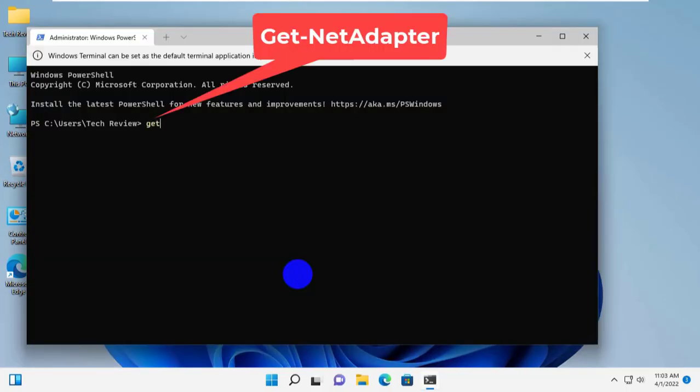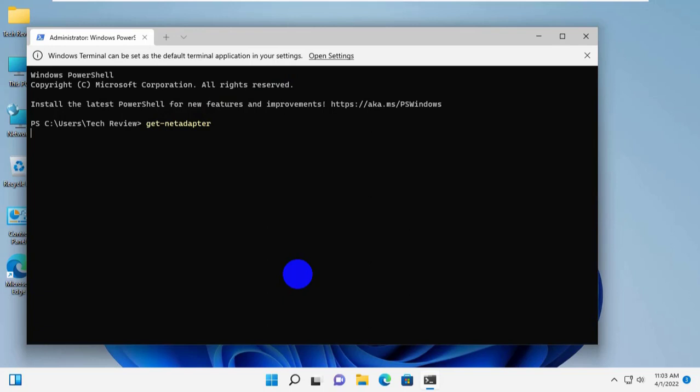After opening the Windows Terminal, type the command get-net-adapter. Press Enter.